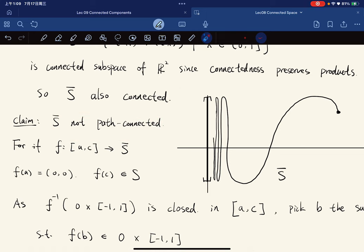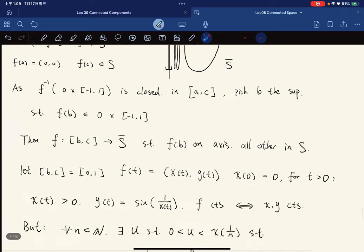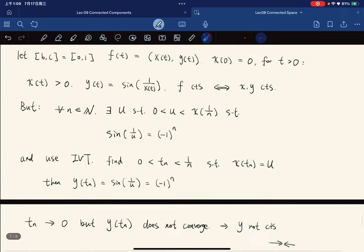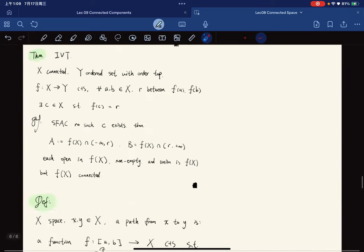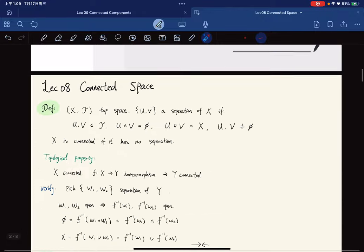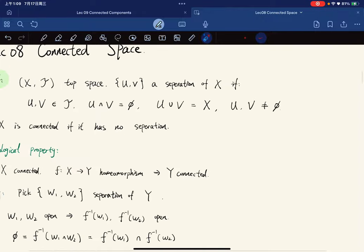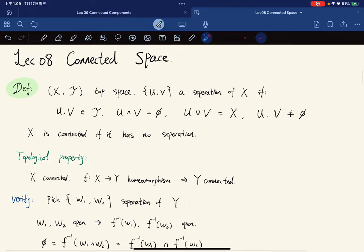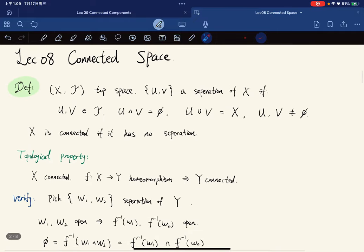This curve is called the topologist's sine curve: it is connected but not path connected. In the next lecture we will discuss local connectedness, connected components, and begin with the definition of compactness.